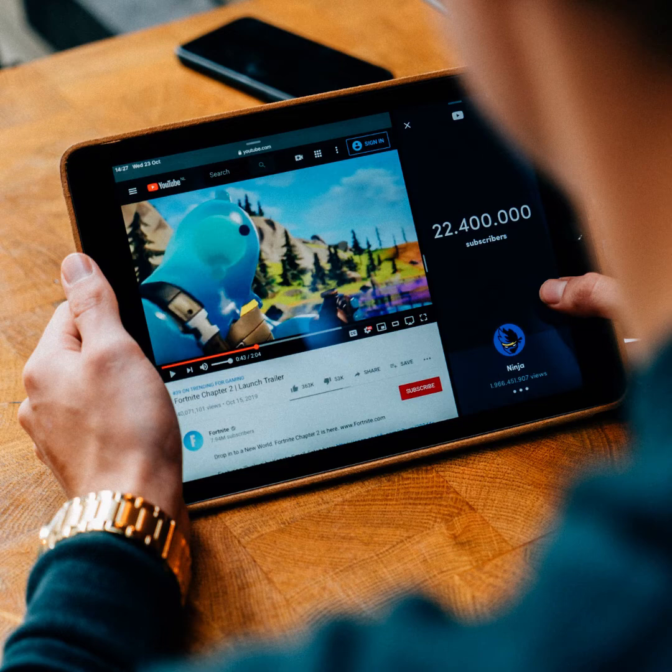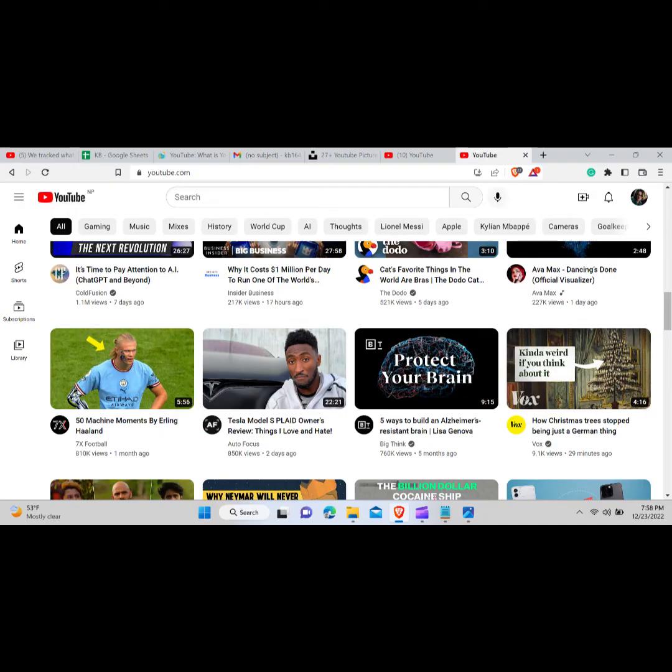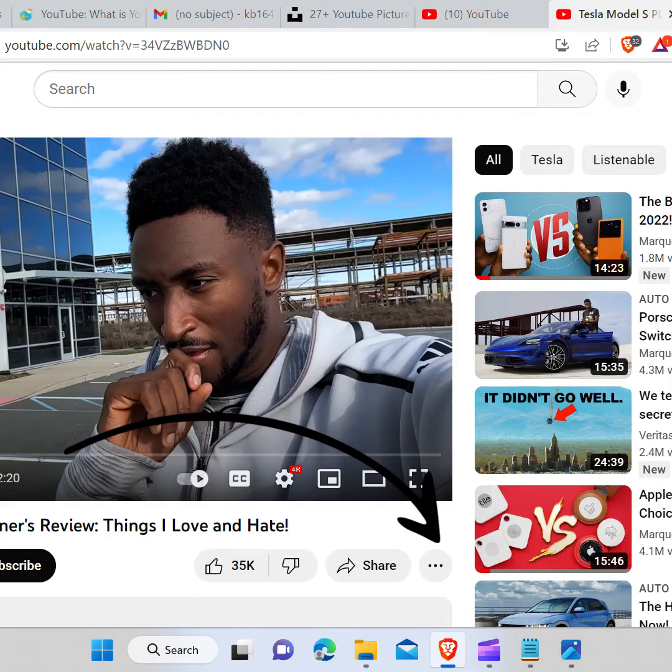In order to download subtitle from a YouTube video, you first need to go to the web browser, type YouTube on the search bar and hit enter. Play the video you want to download the subtitle from.